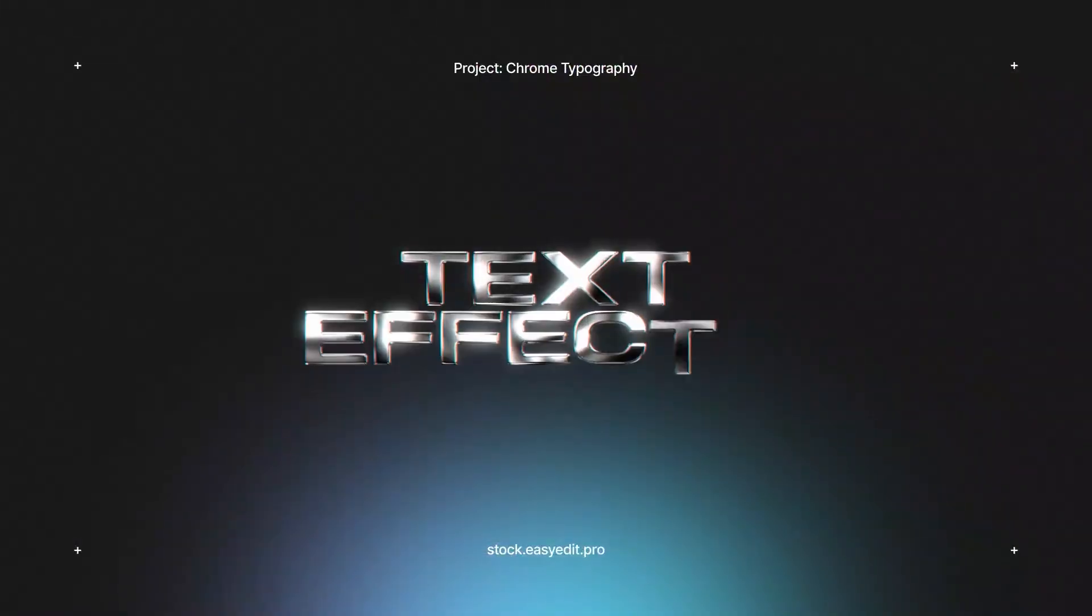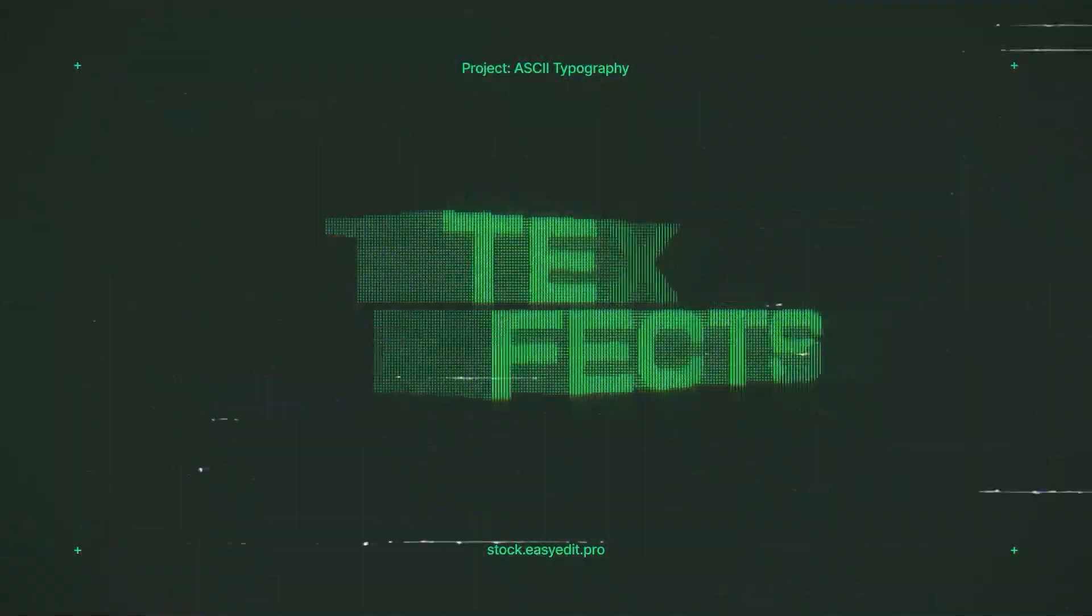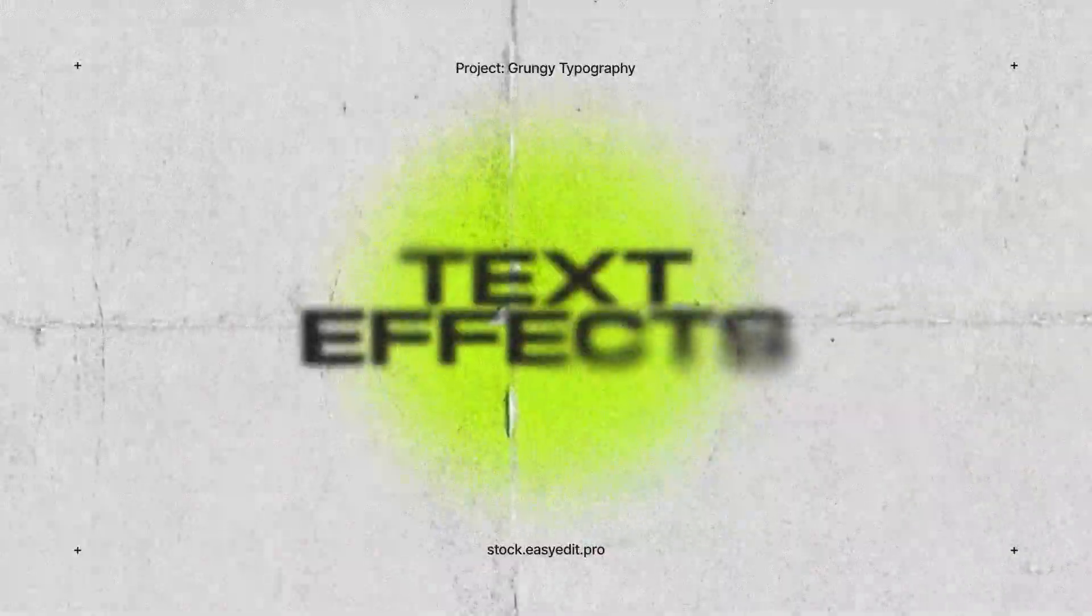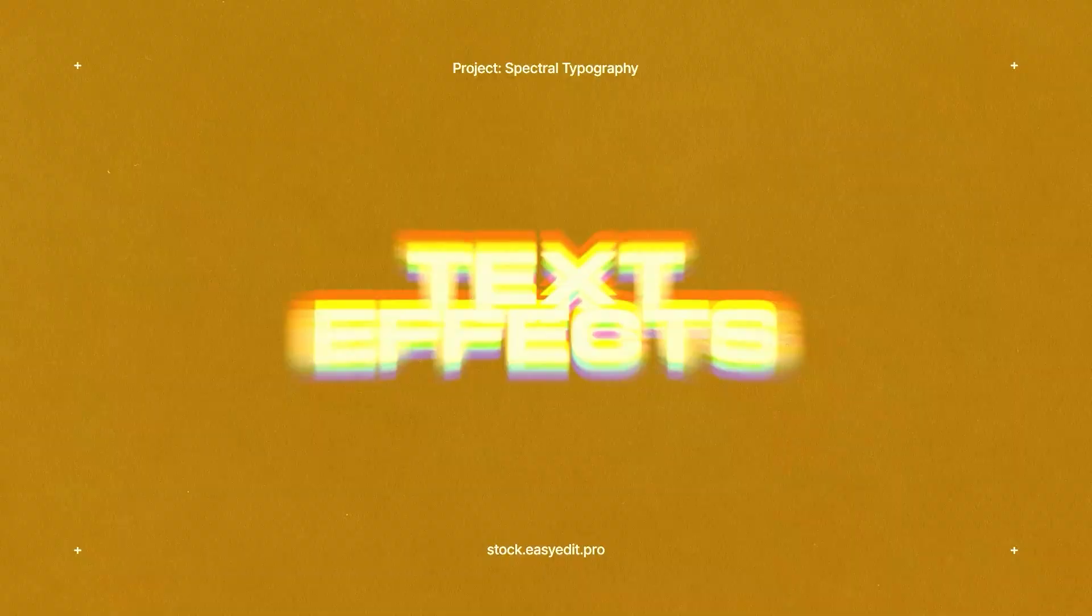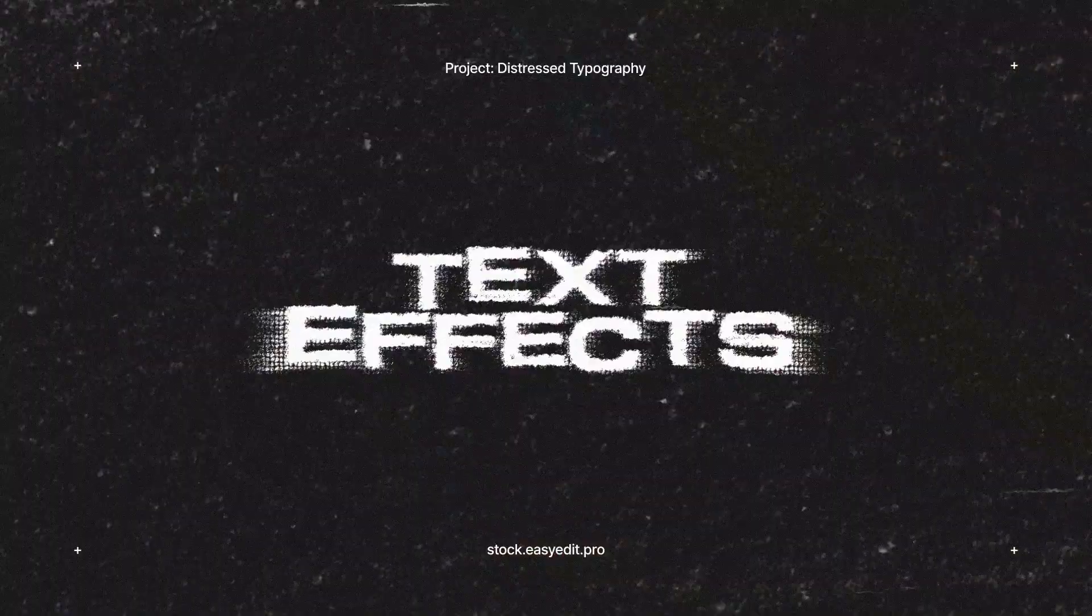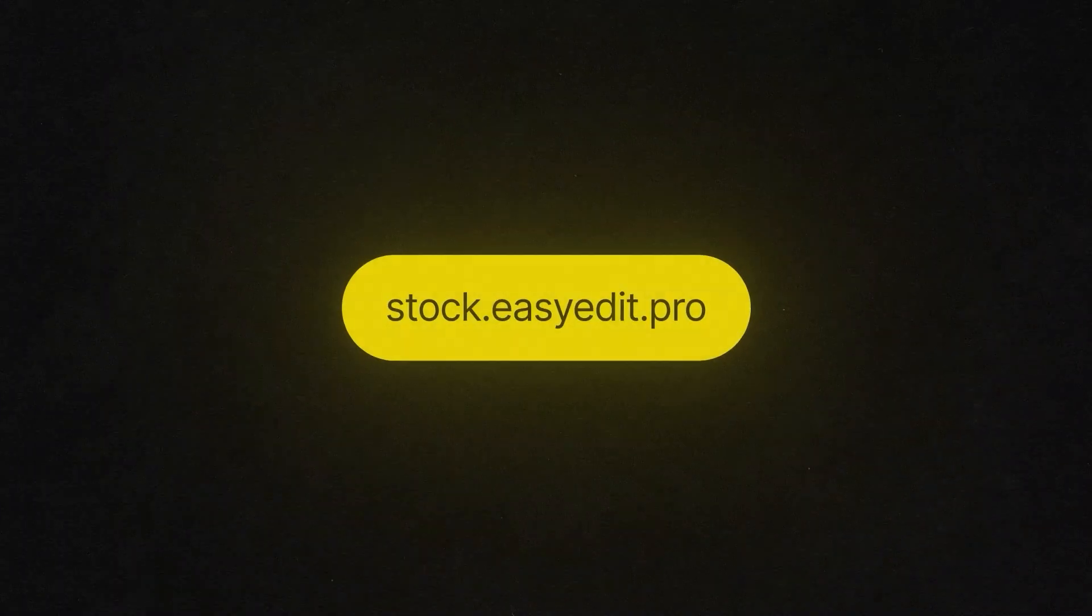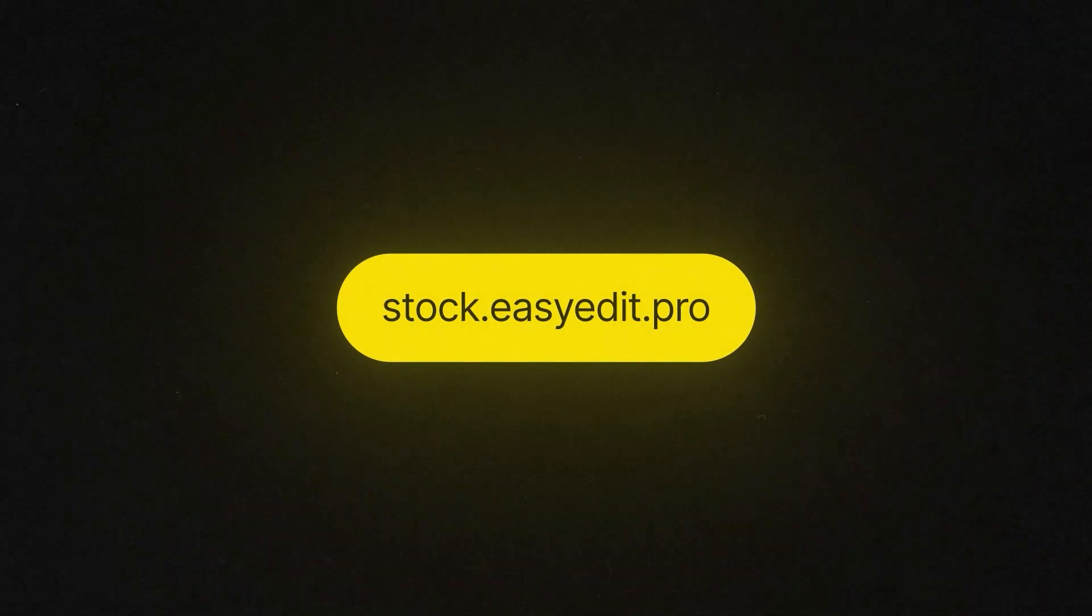Do you want to elevate your video editing game? Find all you need on Easy Edit Stock. Templates, Text Effects, Presets. Discover a world of versatile assets for your next video.